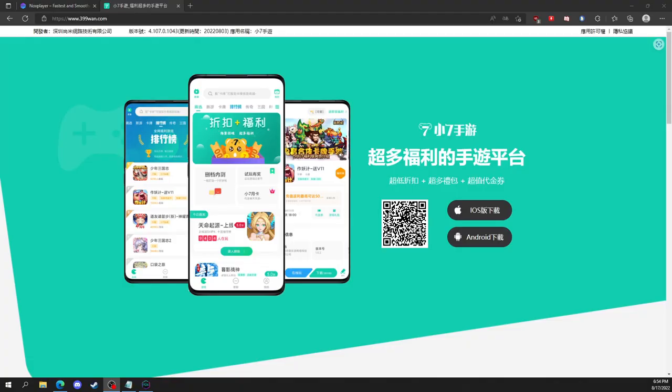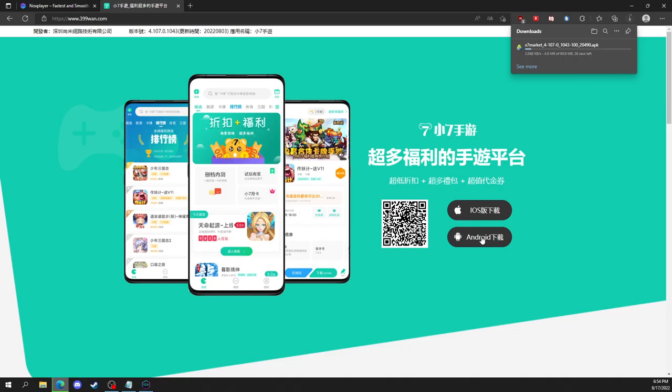Ok, so now that I have Nox downloaded and set up, go to your browser and download the APK from the link in the description. So you're gonna click Android, so it downloads the APK file.